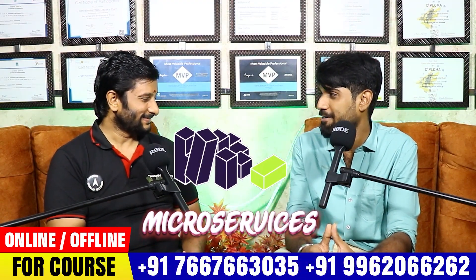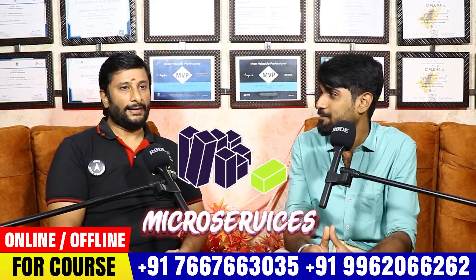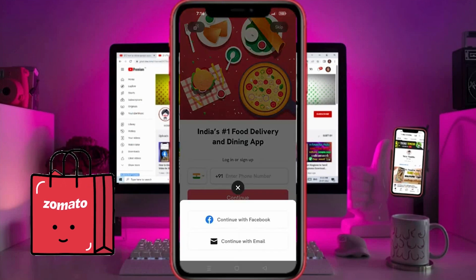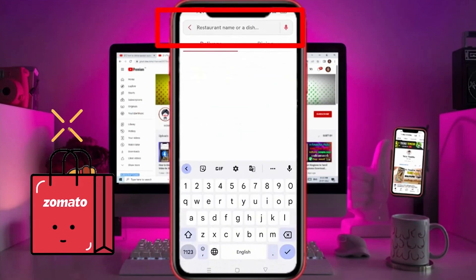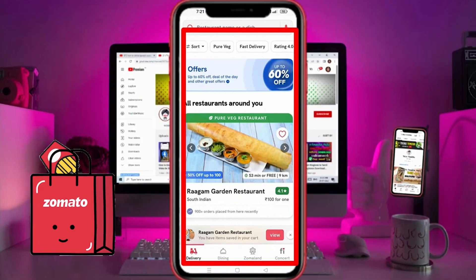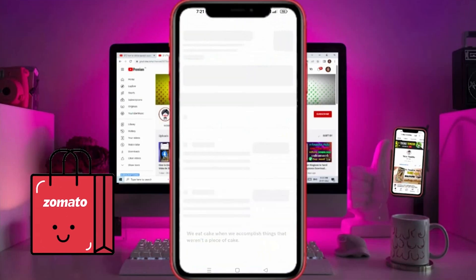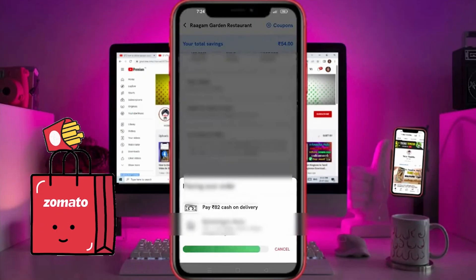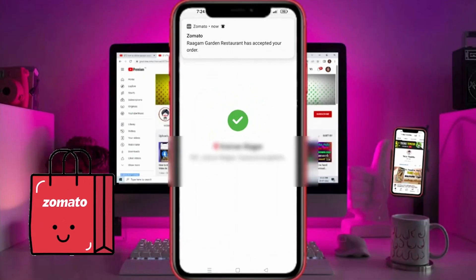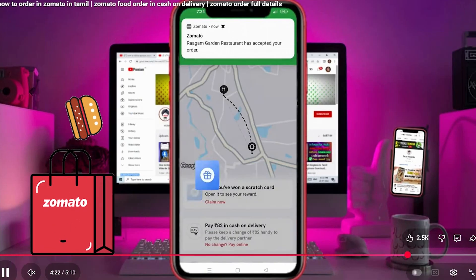Let me ask you about microservices. What is a microservice? Think of a food delivery app: you log in, you list food items and restaurants, you search for food, you order food, you make payment, you check delivery status, and you track your delivery. All of these are separate services.